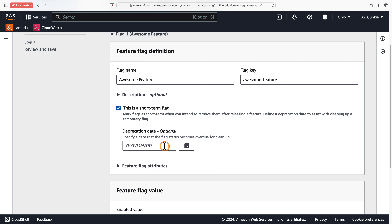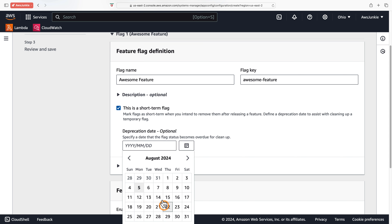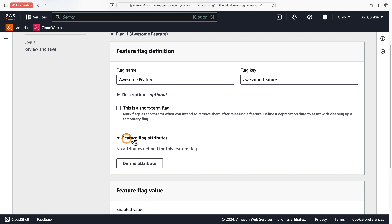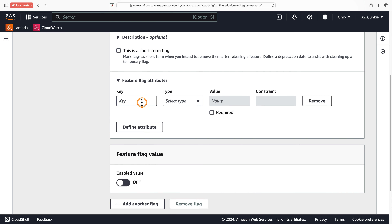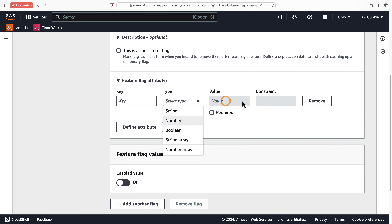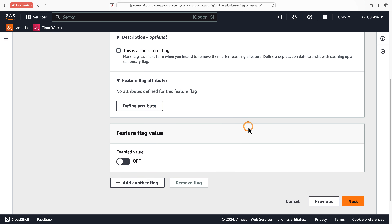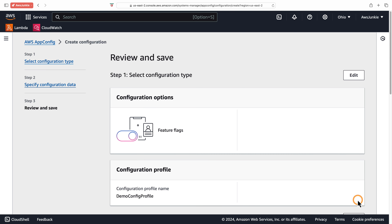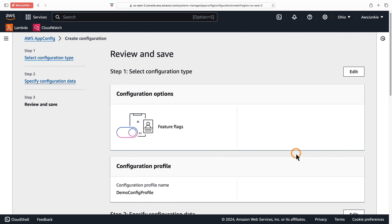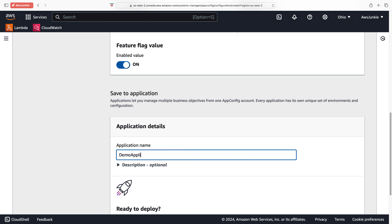Optionally provide a feature description. You can choose this feature as a short-term flag and provide a deprecation date. Once deprecated, it will not remove the feature — it will mark it as deprecated. Under feature flag attributes you can define multiple attributes or properties associated with the feature. Enable the feature flag value and click Next.